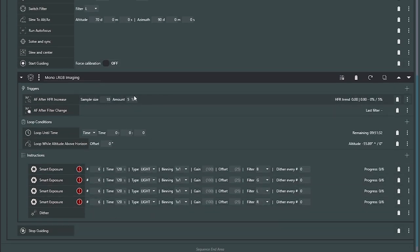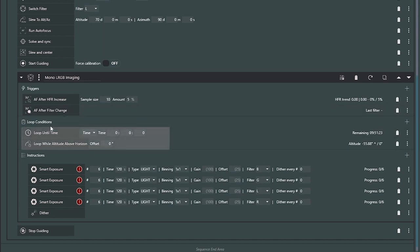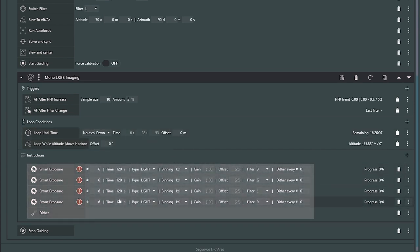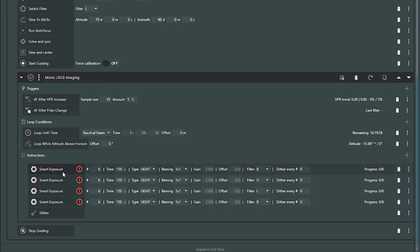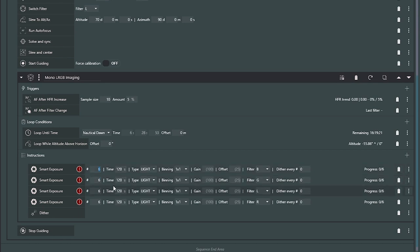When I get into the major imaging part of the sequence, same thing: I'm going to autofocus after HFR increase and autofocus after filter change. I'll loop to my horizon or a time — maybe until nautical dawn. Then this is a little more complicated in that I have to take pictures with various filters. I've got smart exposures: six 120-second images of blue, six 120-second green, then luminance, then red. At the end of this, I dither. If you didn't watch my smarter sequences video, the reason I do this is rather than dithering every so many images, I loop through this and come back around.